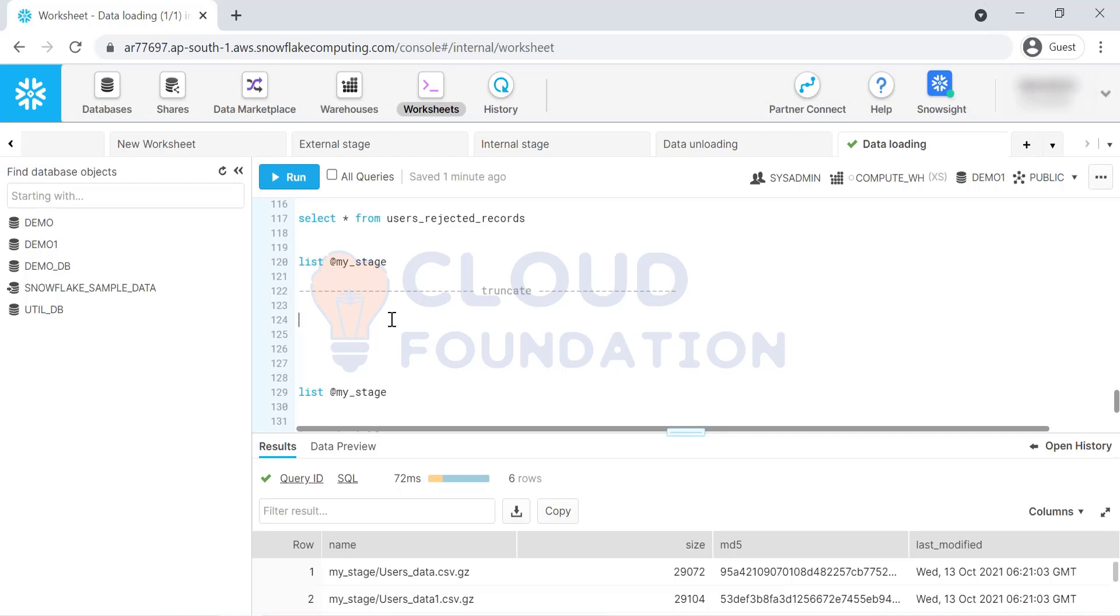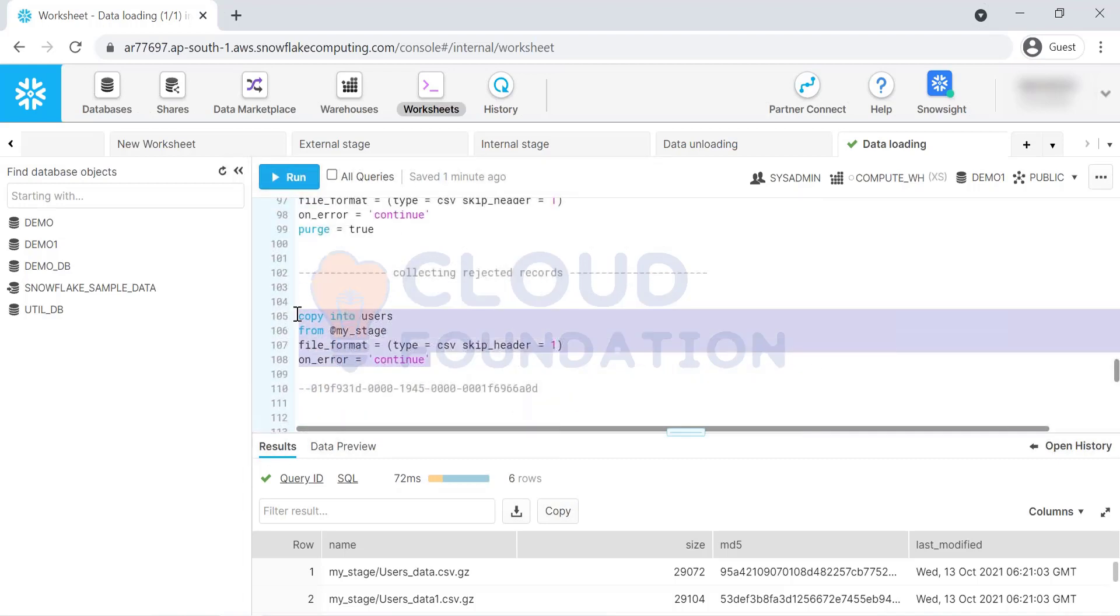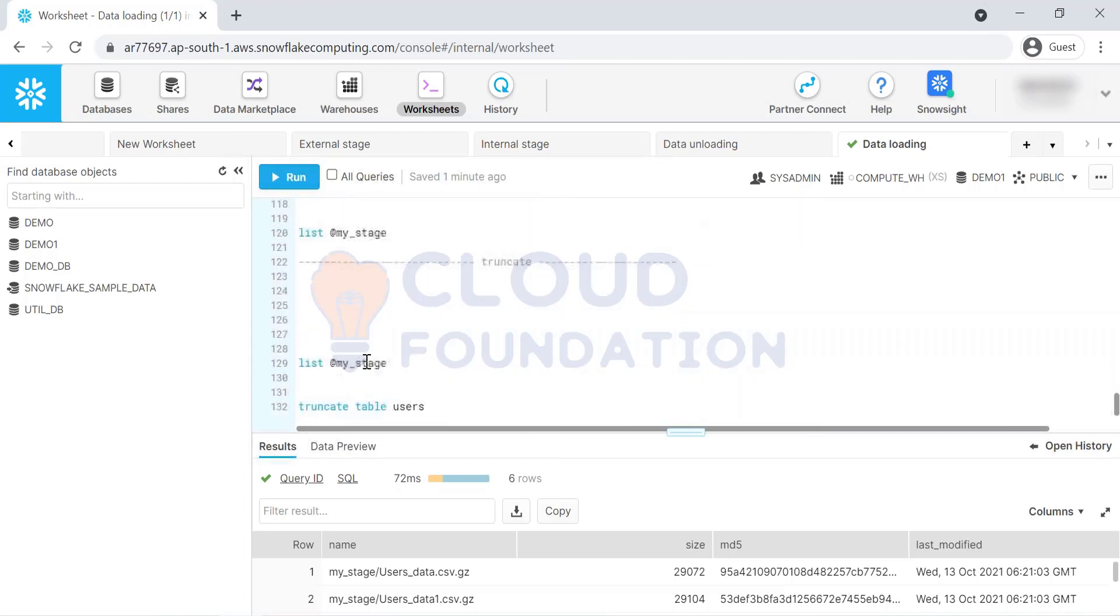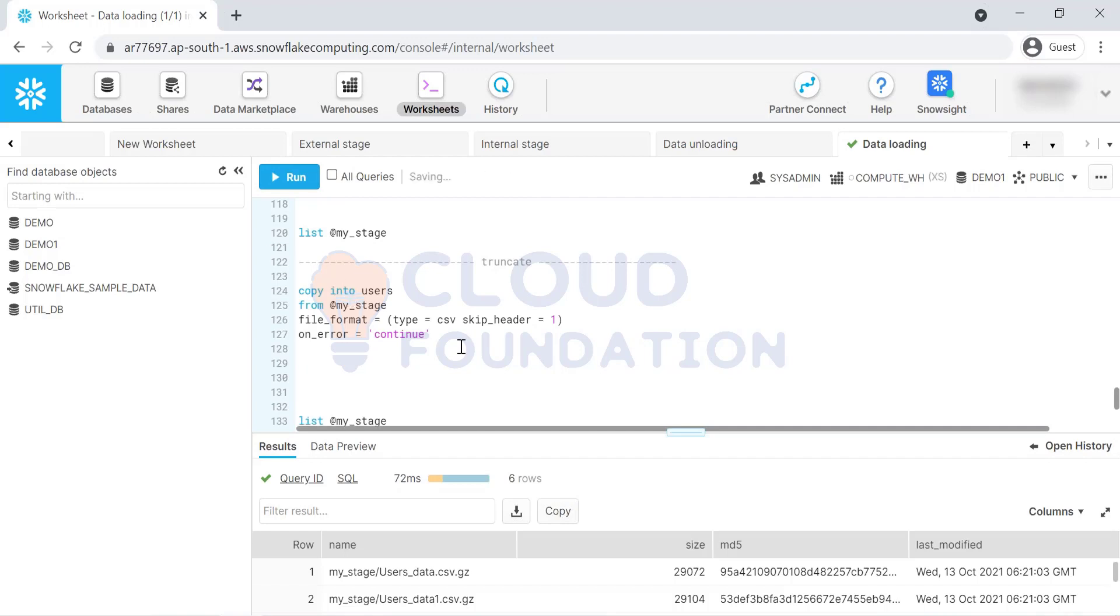In all these teams, what they will do is they'll usually truncate the data from source system. So let's see that, I will take the same option and on error continue. Here we'll just mention truncate columns is equal to true. There is one more option. I think truncate and enforce length, they both work in the same way.